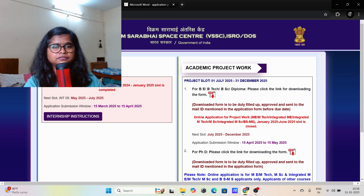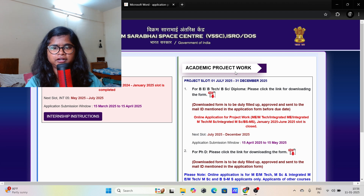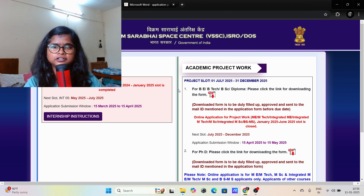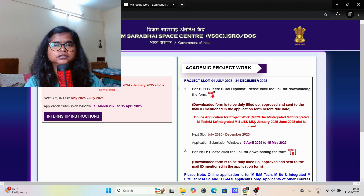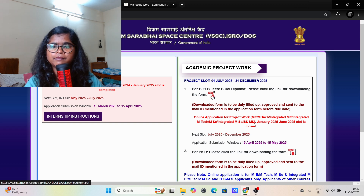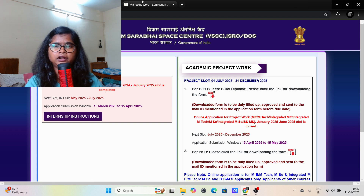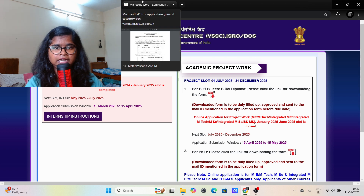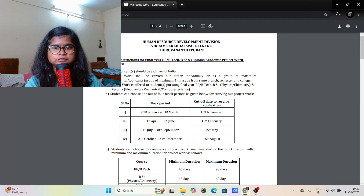Here you can see — this is for internship and this is for project work. In this video I am going to explain more about project work. Here you will find one PDF; you just have to download it. I have already downloaded it, so I am going to explain this.